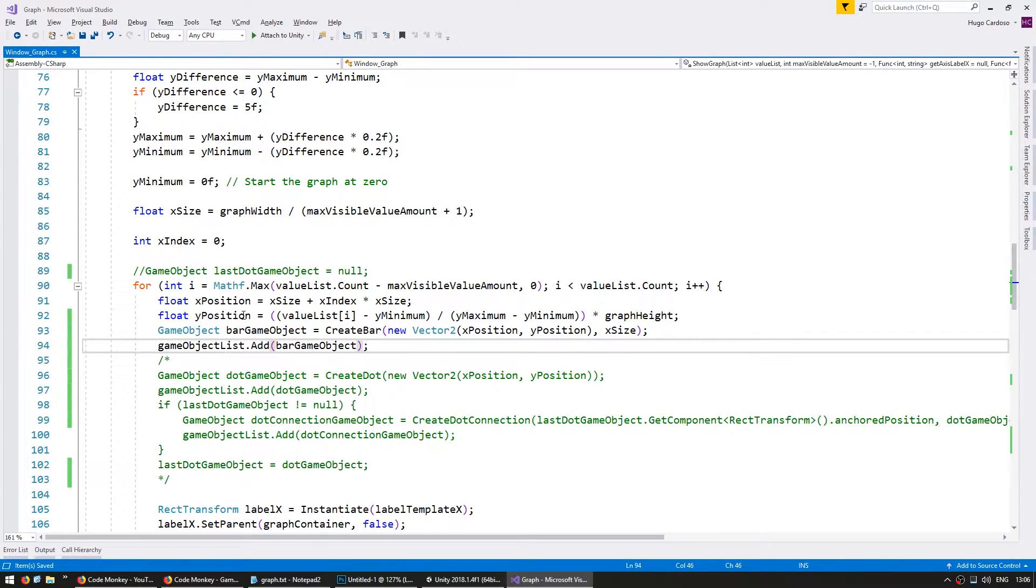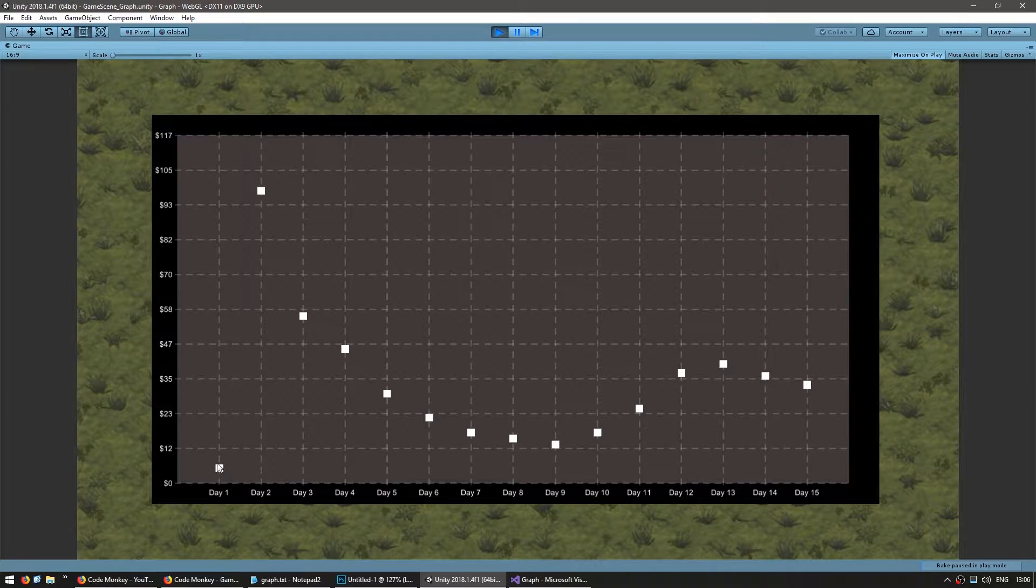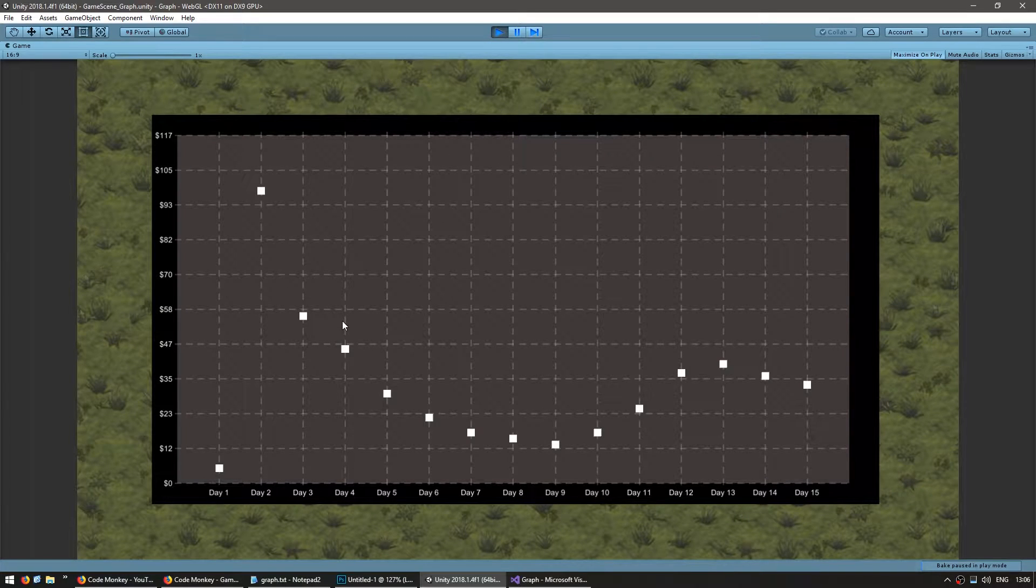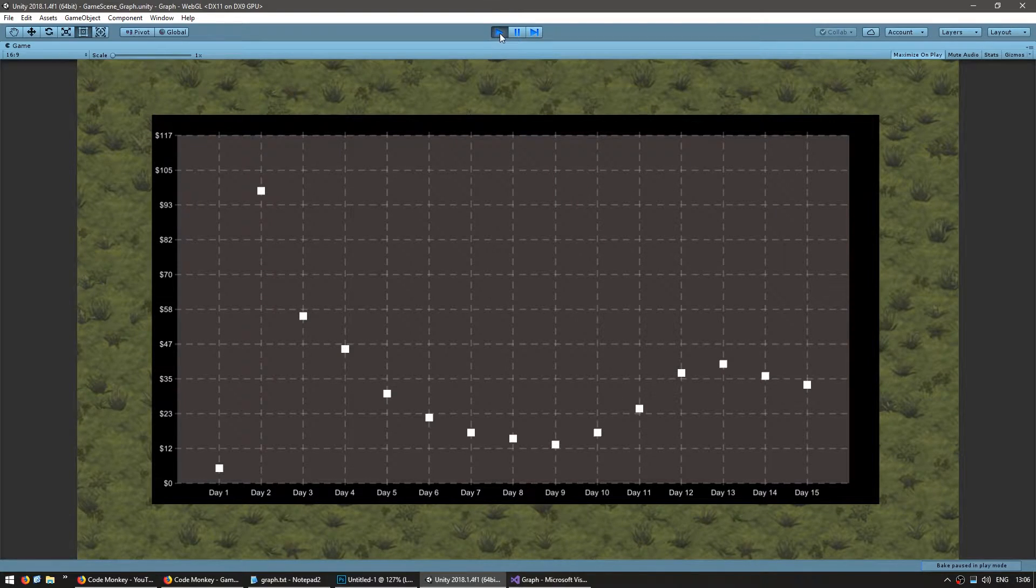Okay. And let's test and see if we're spawning a square where the dots used to be. Yep. There you go. We now have squares where we used to have dots.